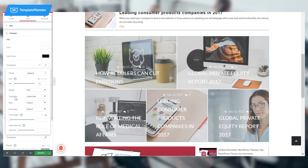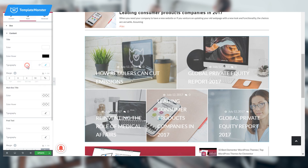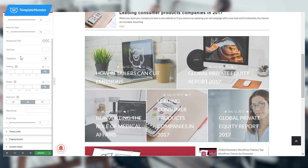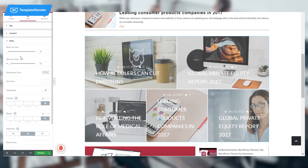In the typography section, set the size to 33 and the weight to 500. Set transform to uppercase and leave everything else as it is. Set the margin to 50 on the left. In the meta section, set meta icon size to 14 and meta icon gap to 10.